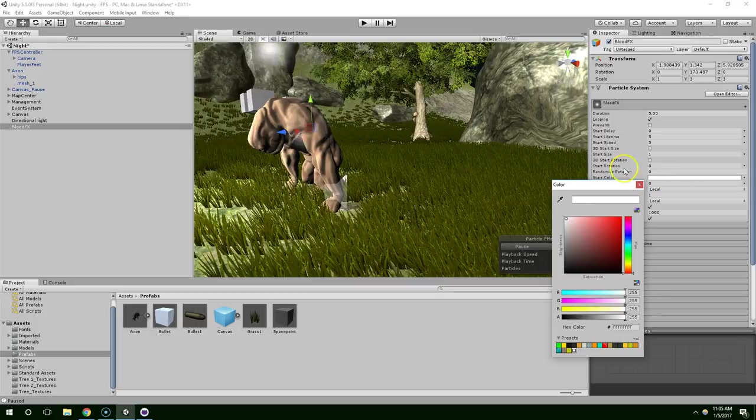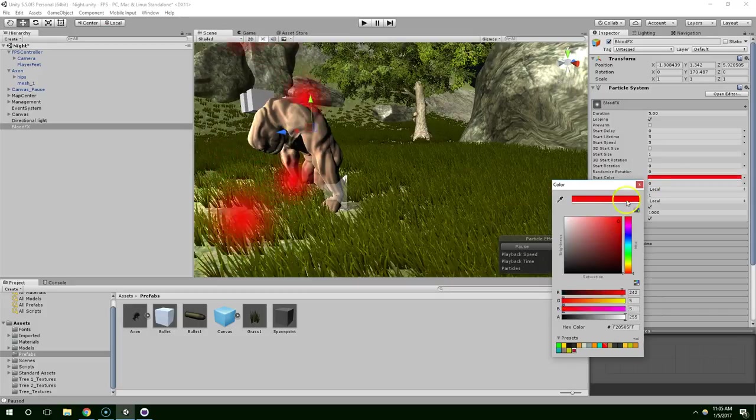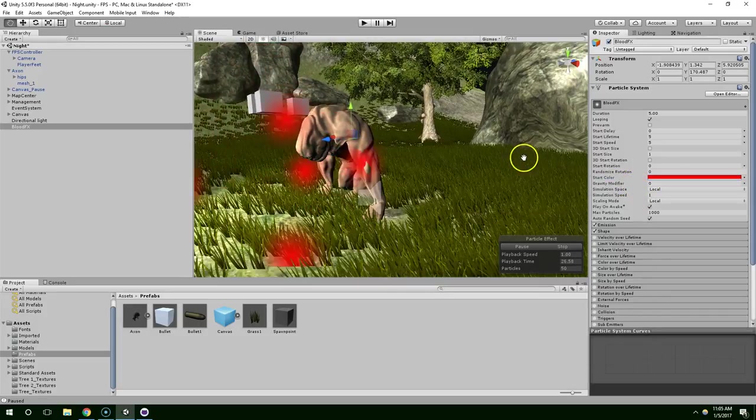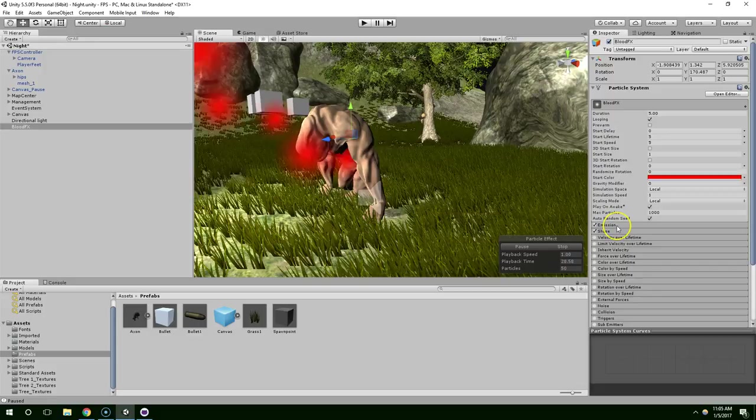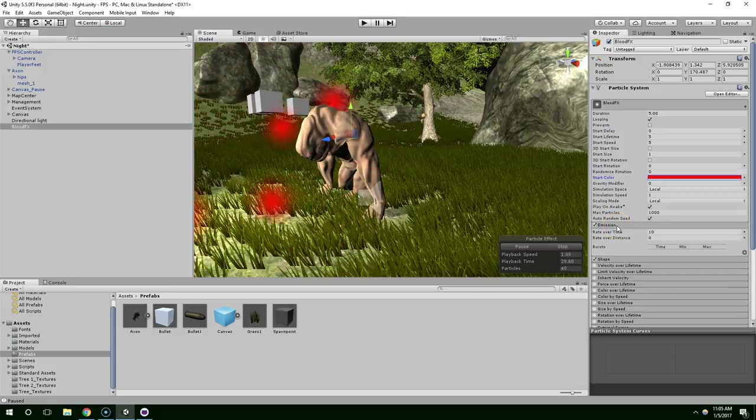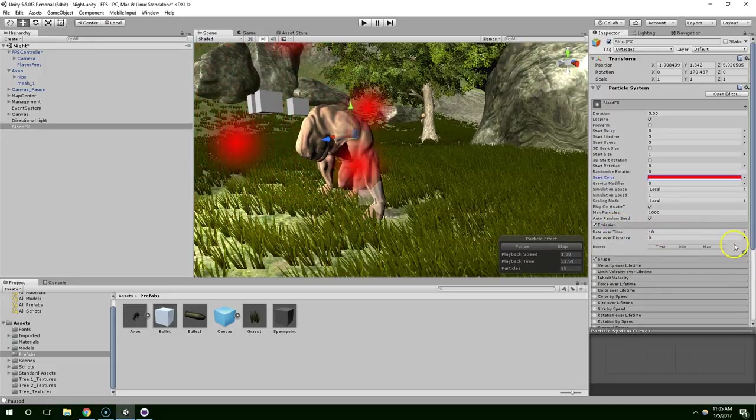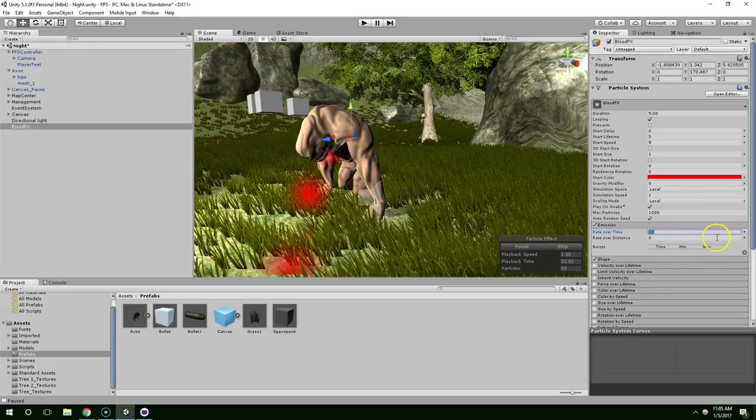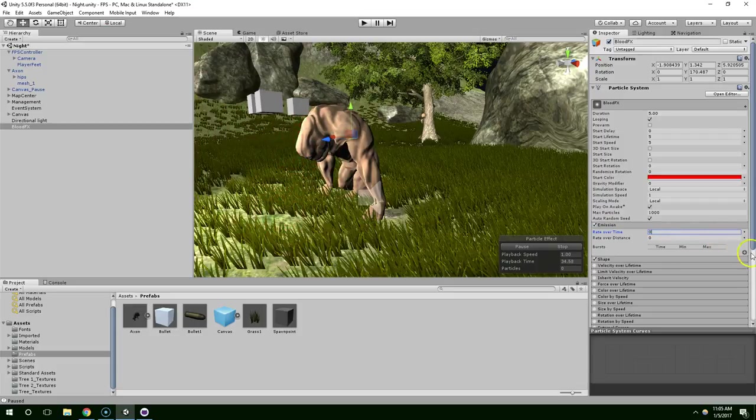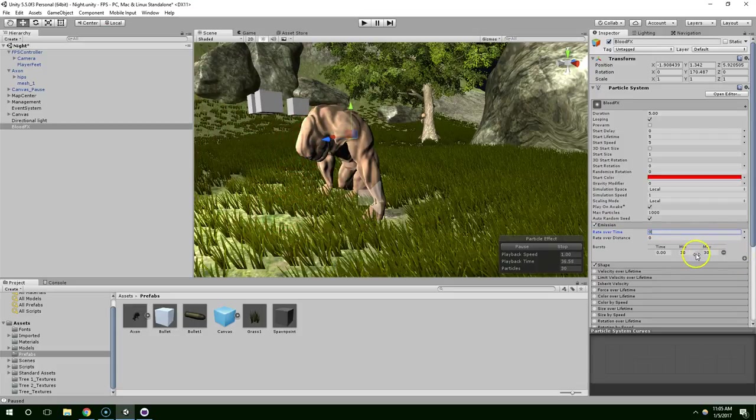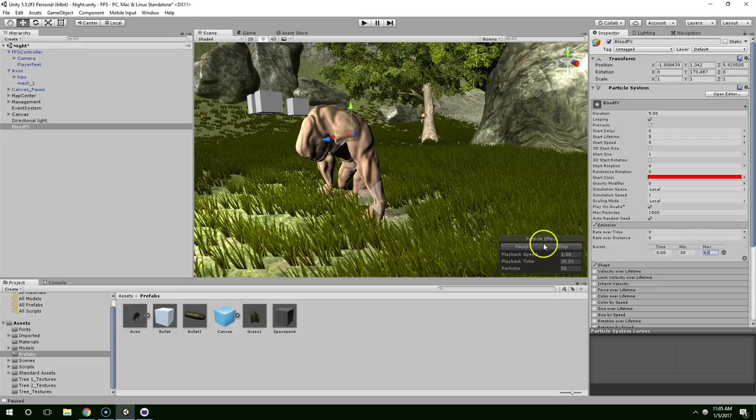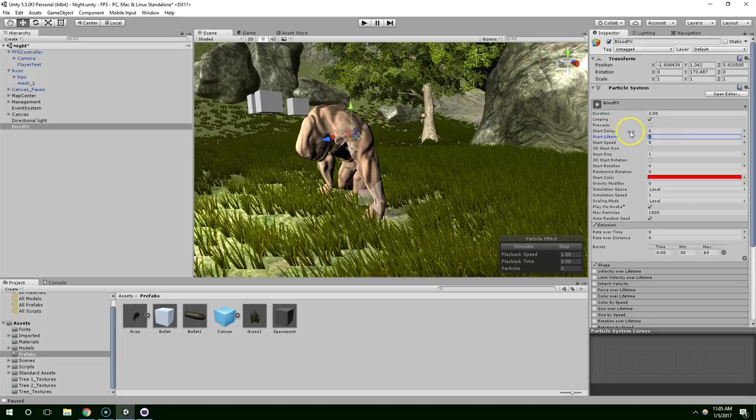I'm going to change my color to red. And for the emission we're going to remove Rate Over Time and add a Burst between 30 and 60. Stop. Change the duration to 2. Start Lifetime will be 2. Start Speed will be 3.